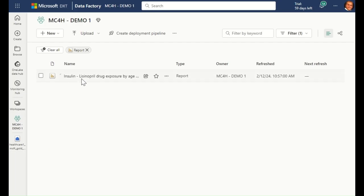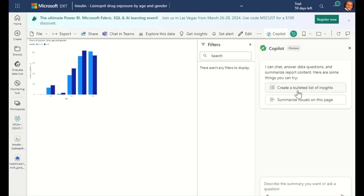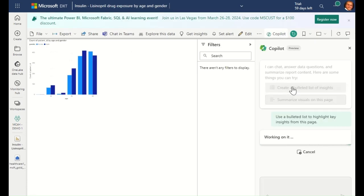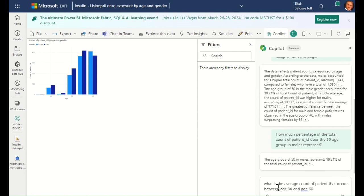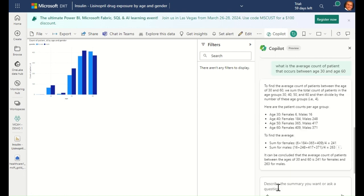When I open the report, I can start to leverage the Fabric co-pilot to summarize, generate additional insights, or even answer additional questions that I have.